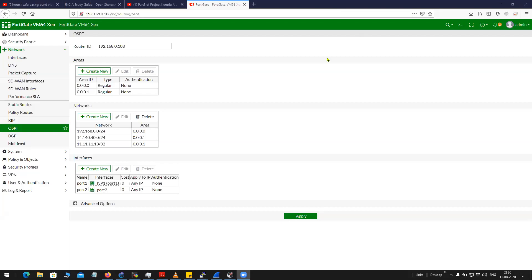Hi friends, welcome to my channel. Today I'm going to show you how to configure network type in OSPF.